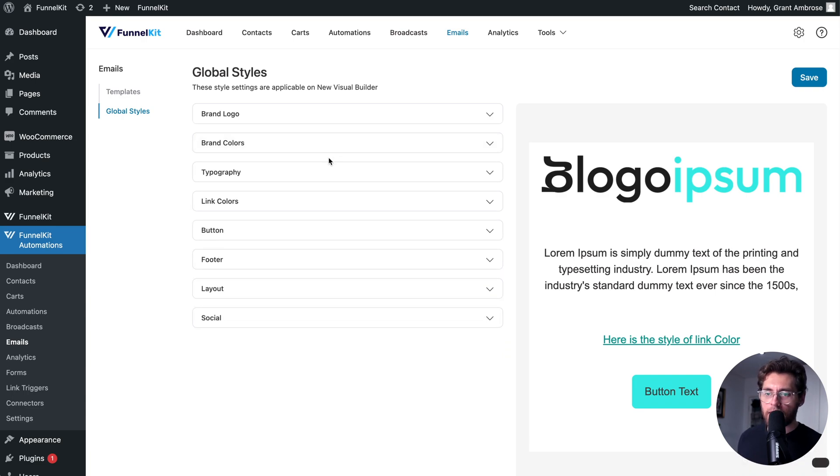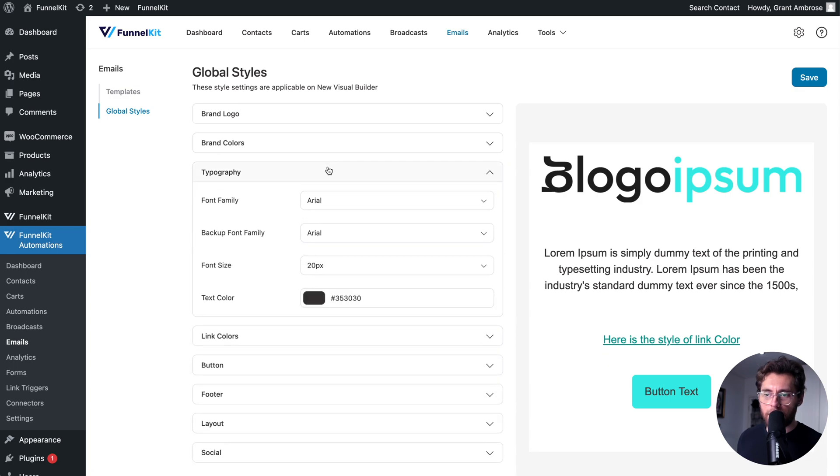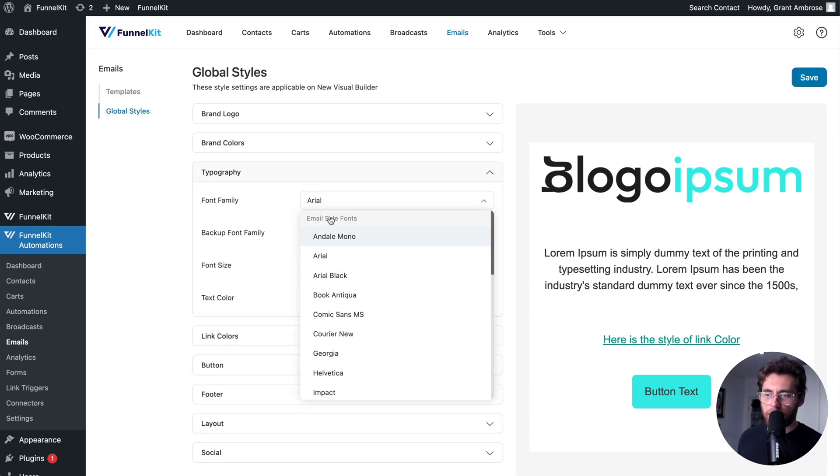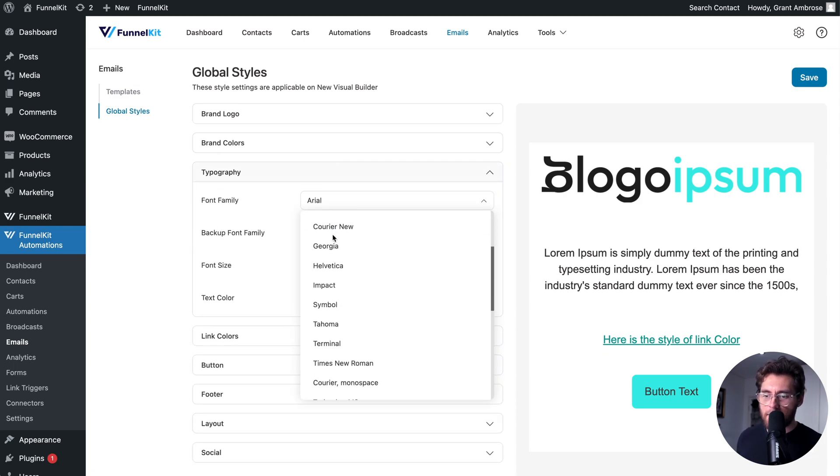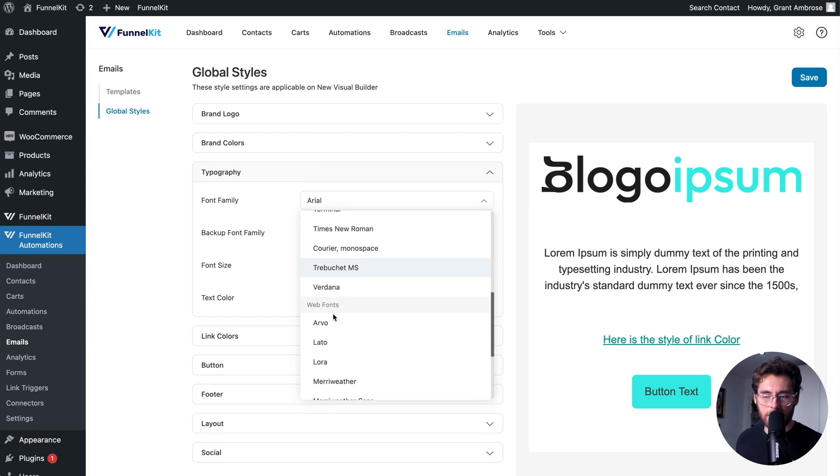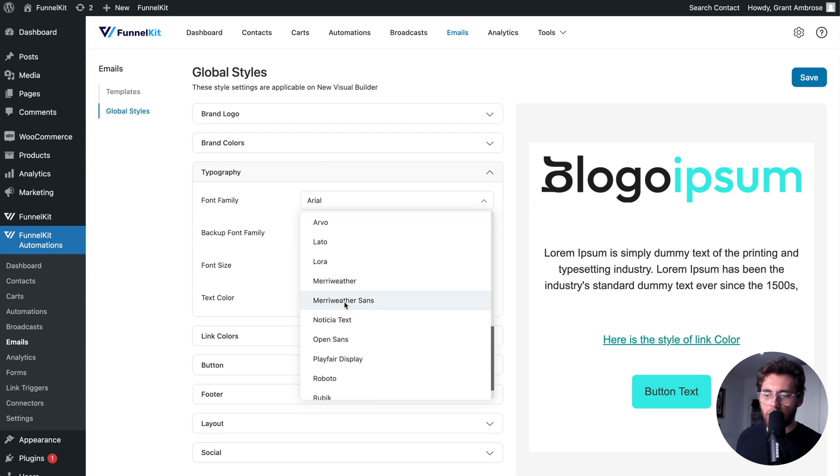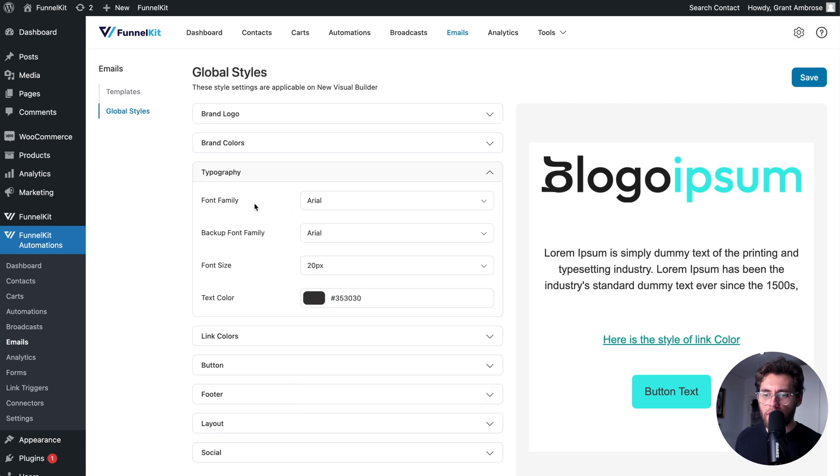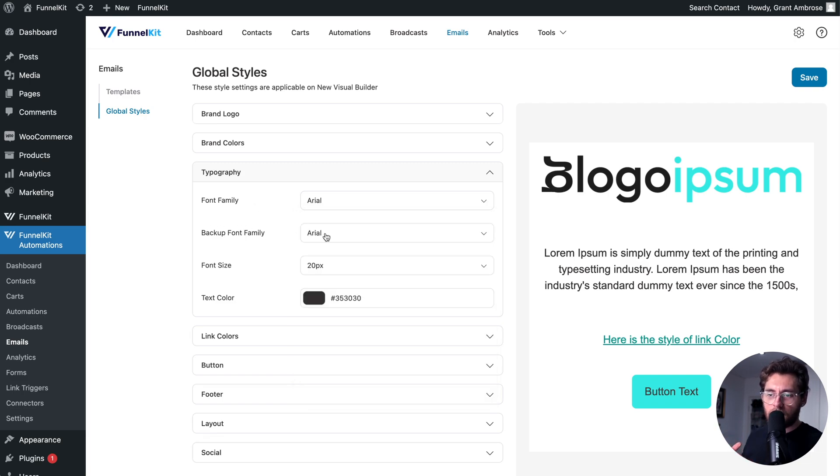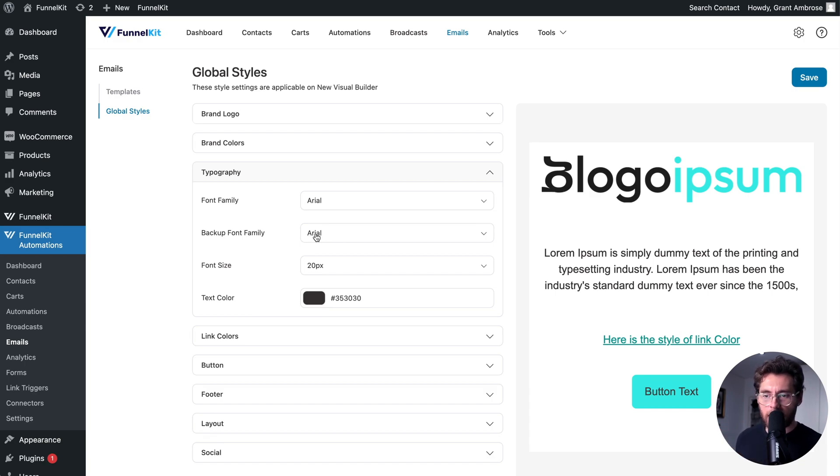Under brand colors, you have your typography settings. You can set your font family. These are your email safe fonts, which are your system fonts, and then you have some web fonts that you can use after that. If you choose a web font, you can also choose a backup font here so that if that web font is not on your user's computer, it will revert back to this one when it falls back.